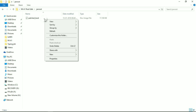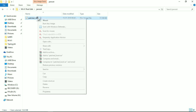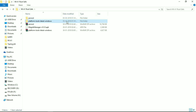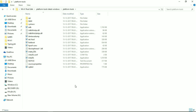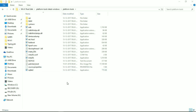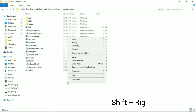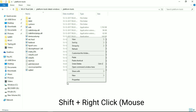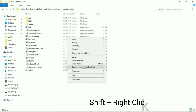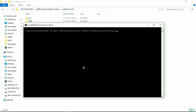Now extract the platform tools latest Windows folder and also extract the janroot.zip file. Open the extracted janroot folder, copy the patched boot.img, and paste it into the extracted platform tools folder.